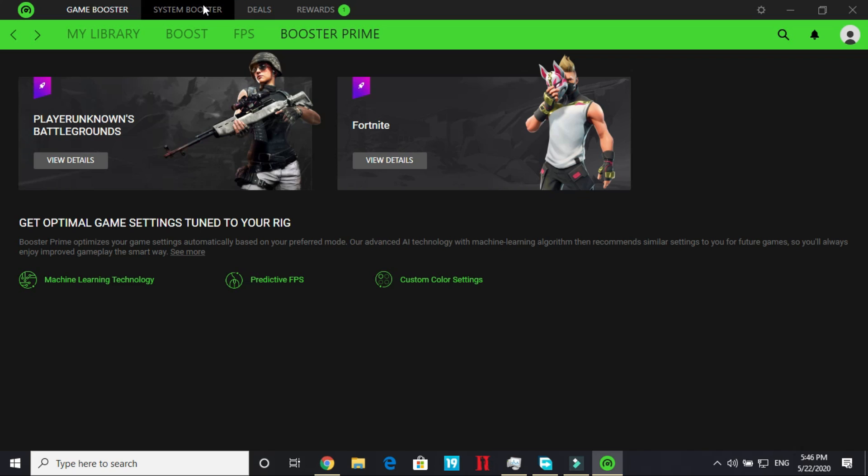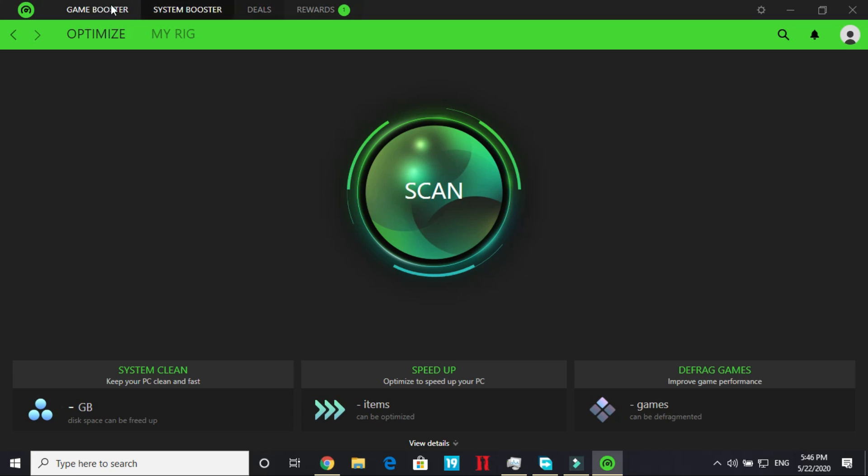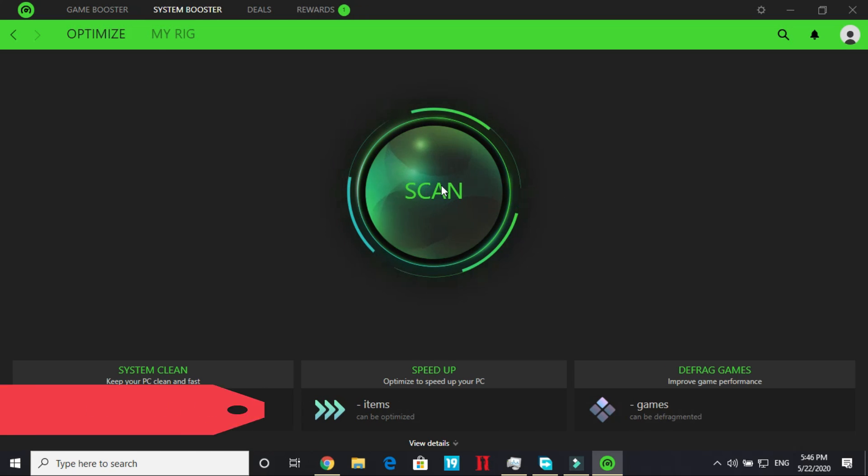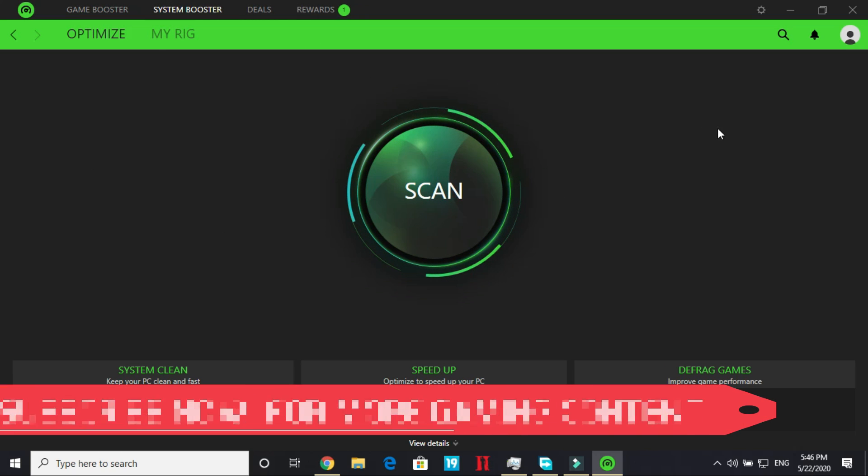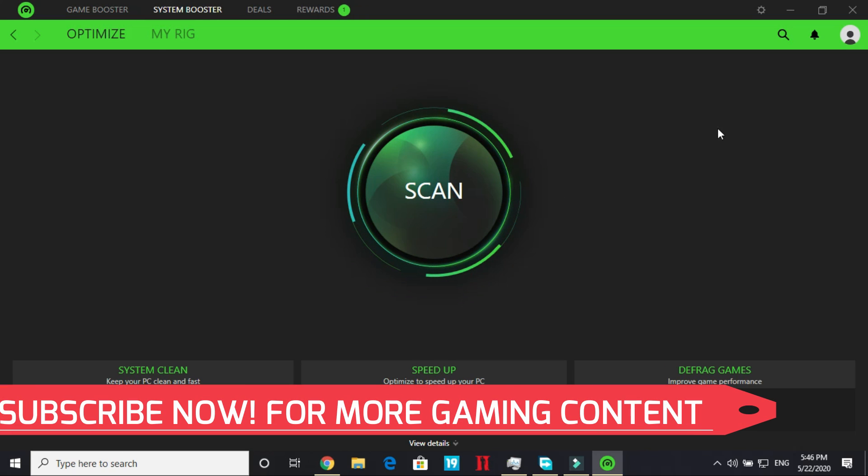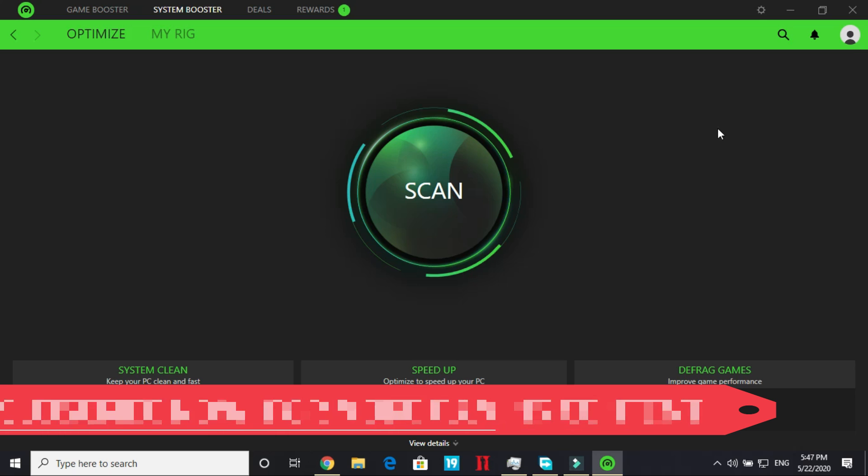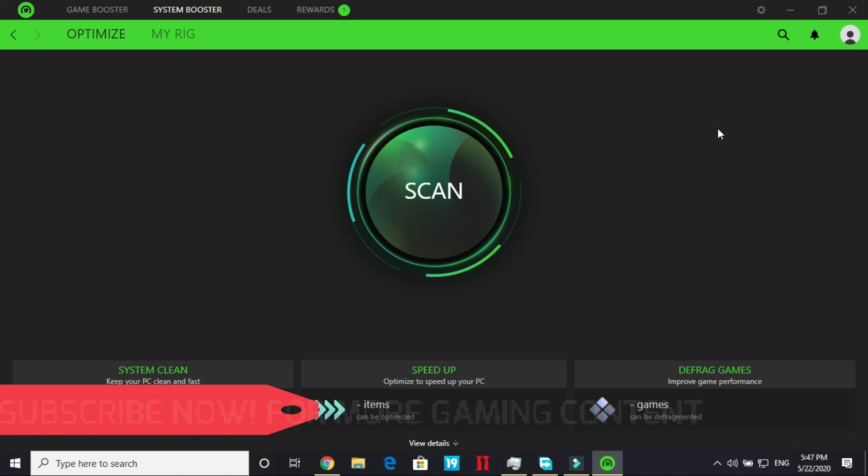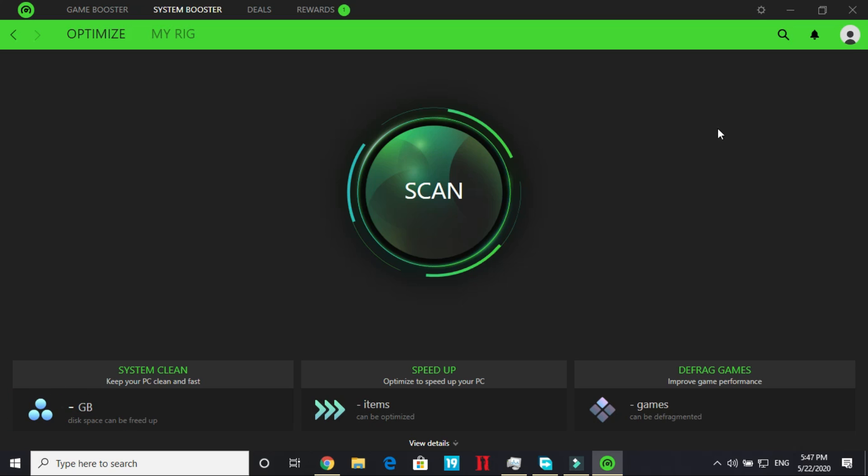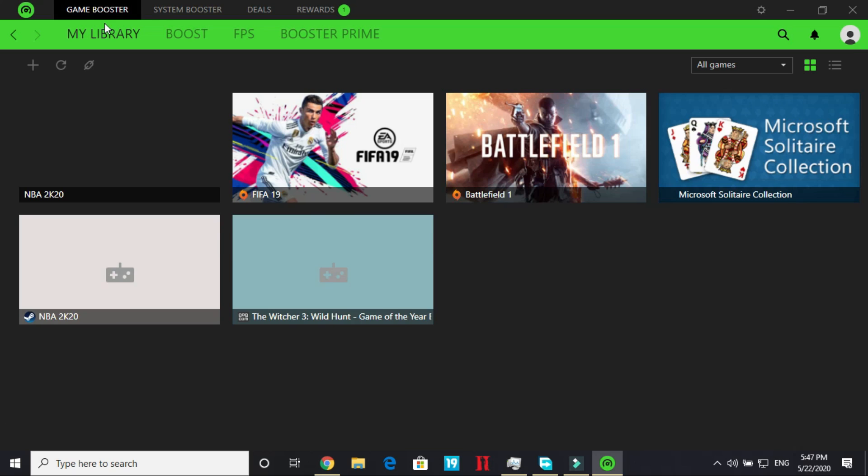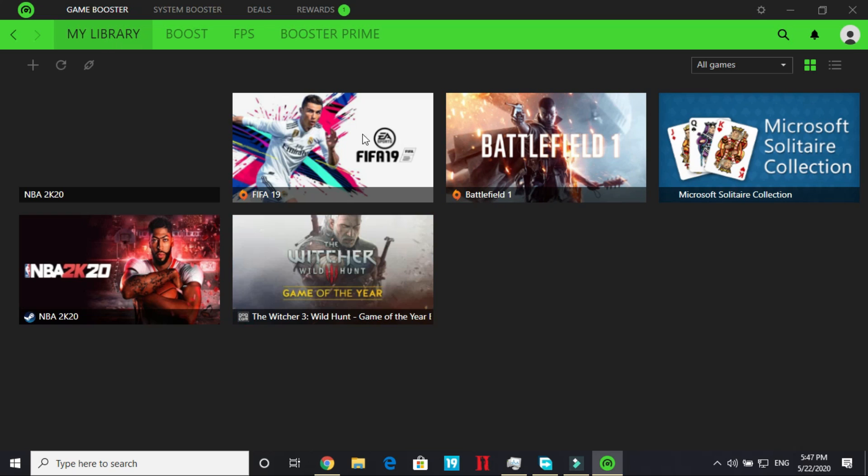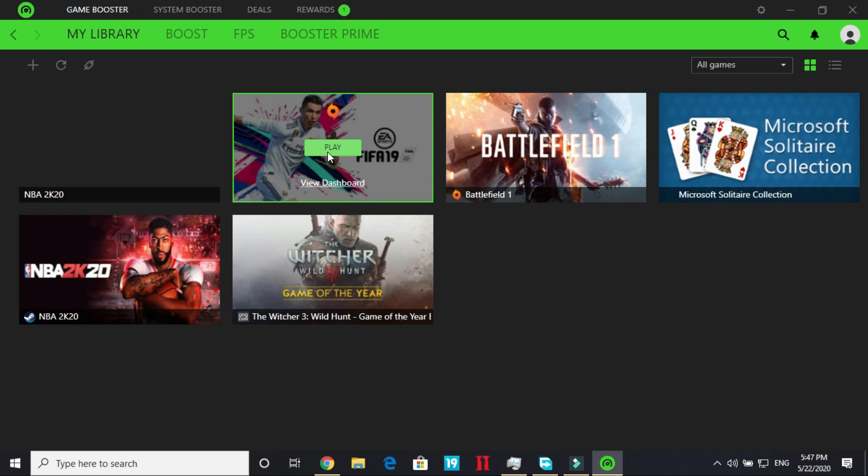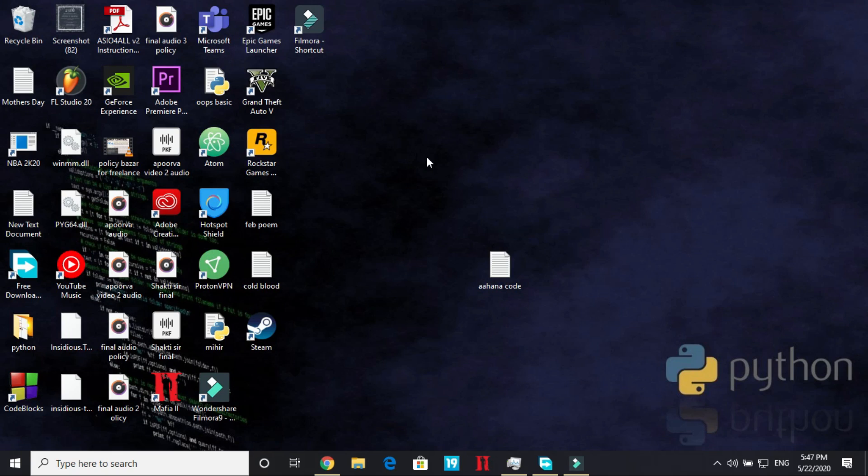You can also boost your system with the help of Razer Cortex game booster. Just click on scan and it will also help in improving your PC's overall performance. So it's a really good system booster too. So once you've done everything just go to game booster, my library and let's run a game. Let's play FIFA 19.